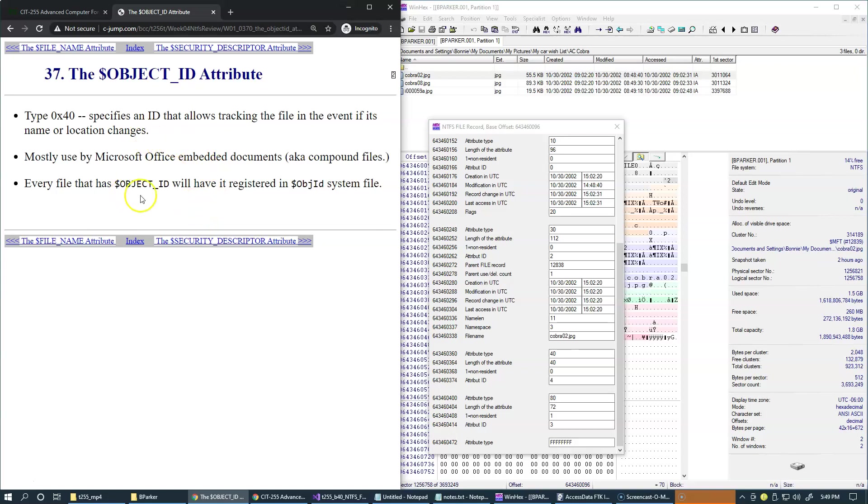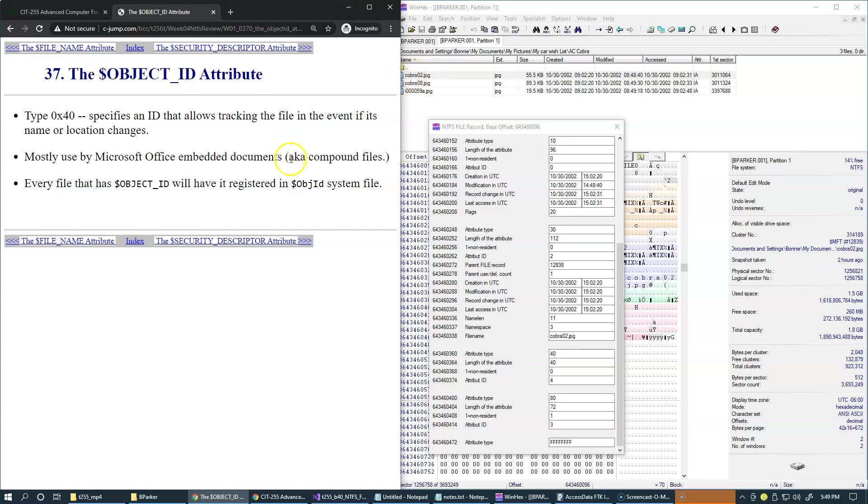And it tells us that it's mostly used by Microsoft Office embedded documents. So basically, this may be information that this file perhaps was used as an embedded file in one of the Microsoft documents. Or another possibility is that perhaps it was edited with one of the Microsoft Office products. So either one could result in adding this data attribute to file record. Another possibility is that maybe the file was downloaded from the Internet by Microsoft Internet Explorer. And that product could also add this object ID attribute.